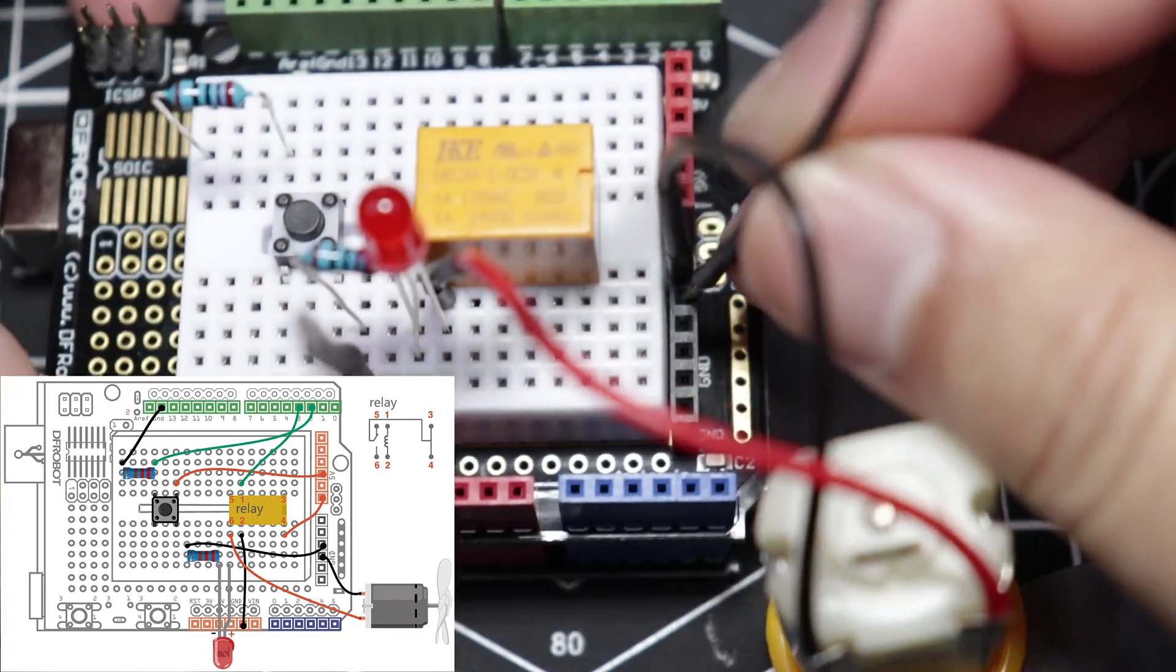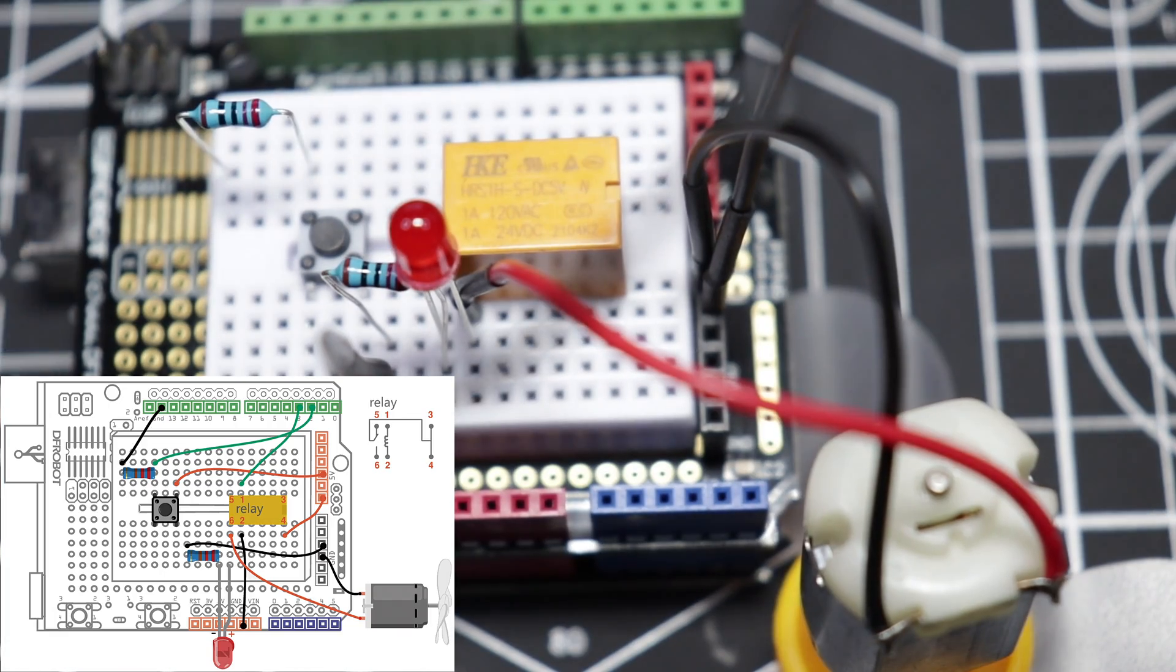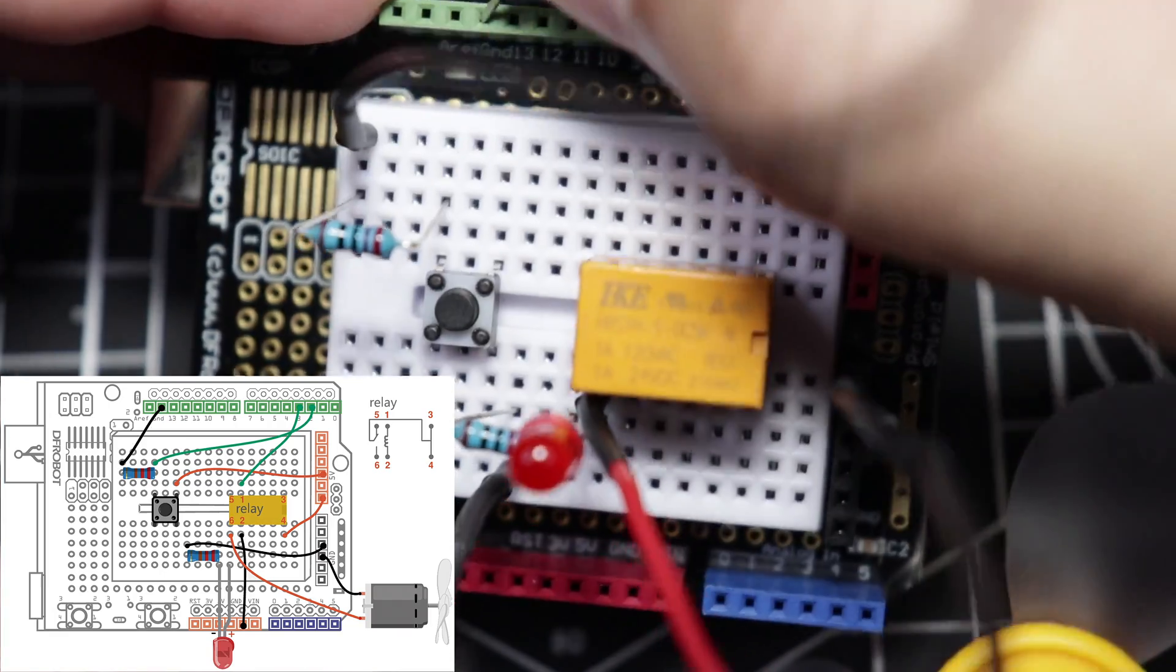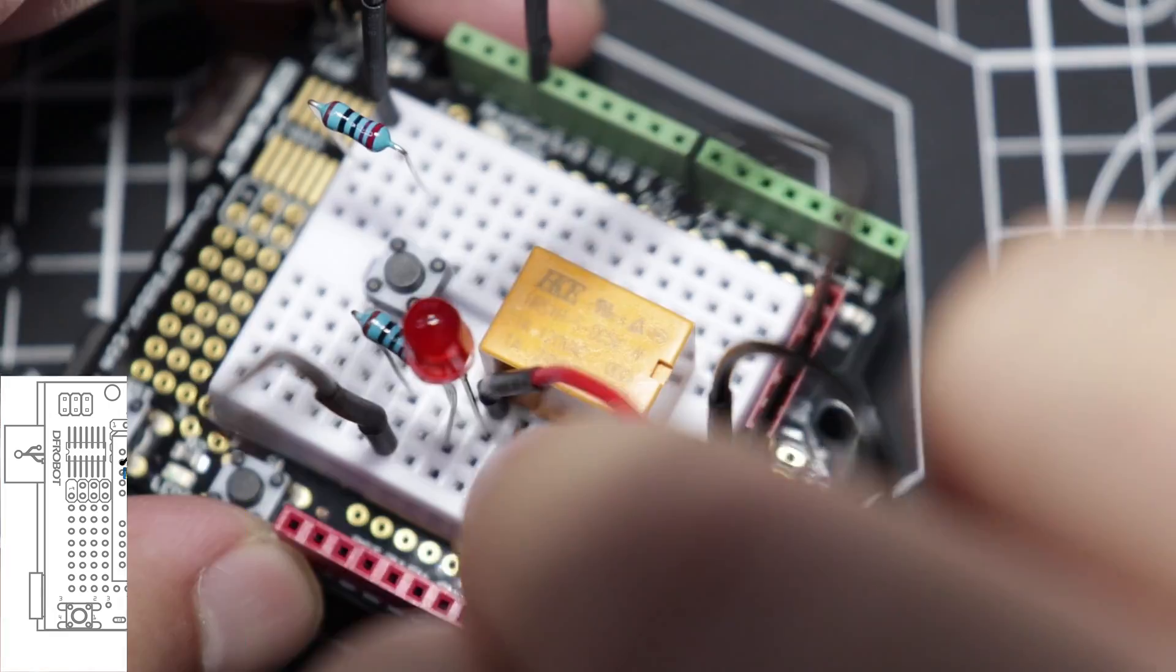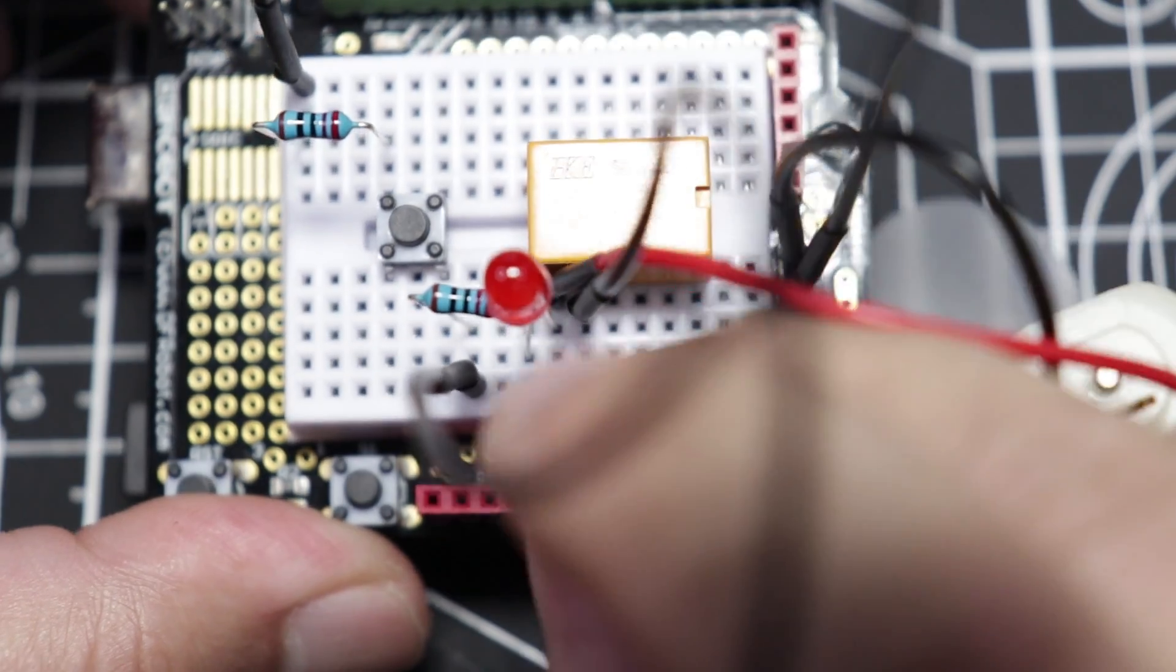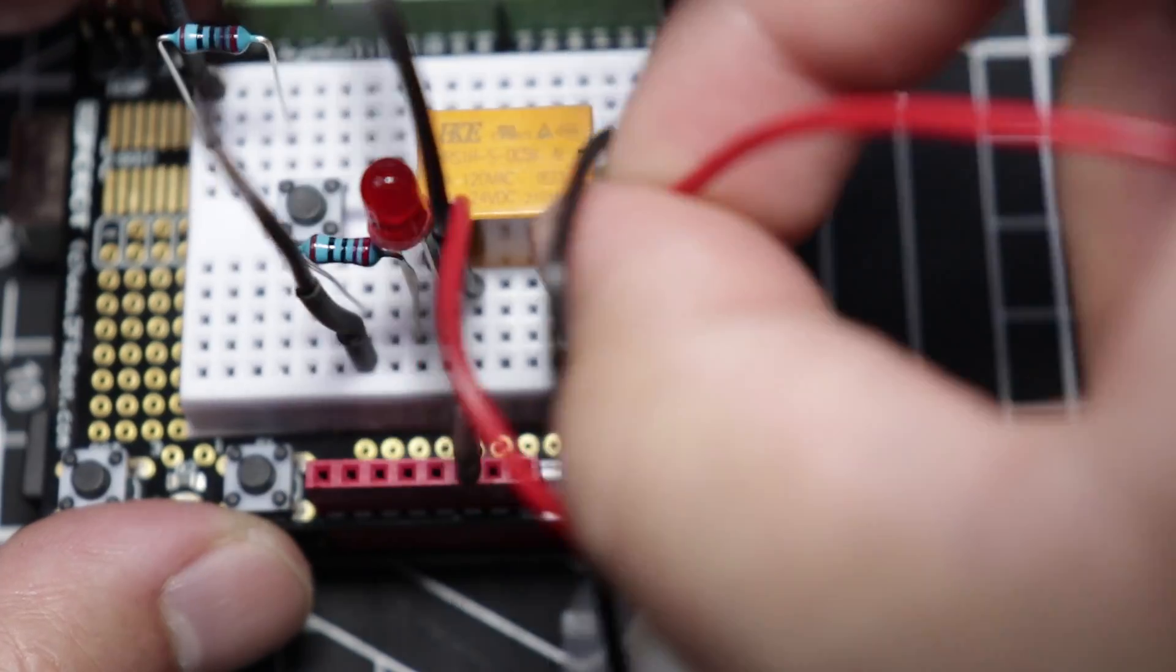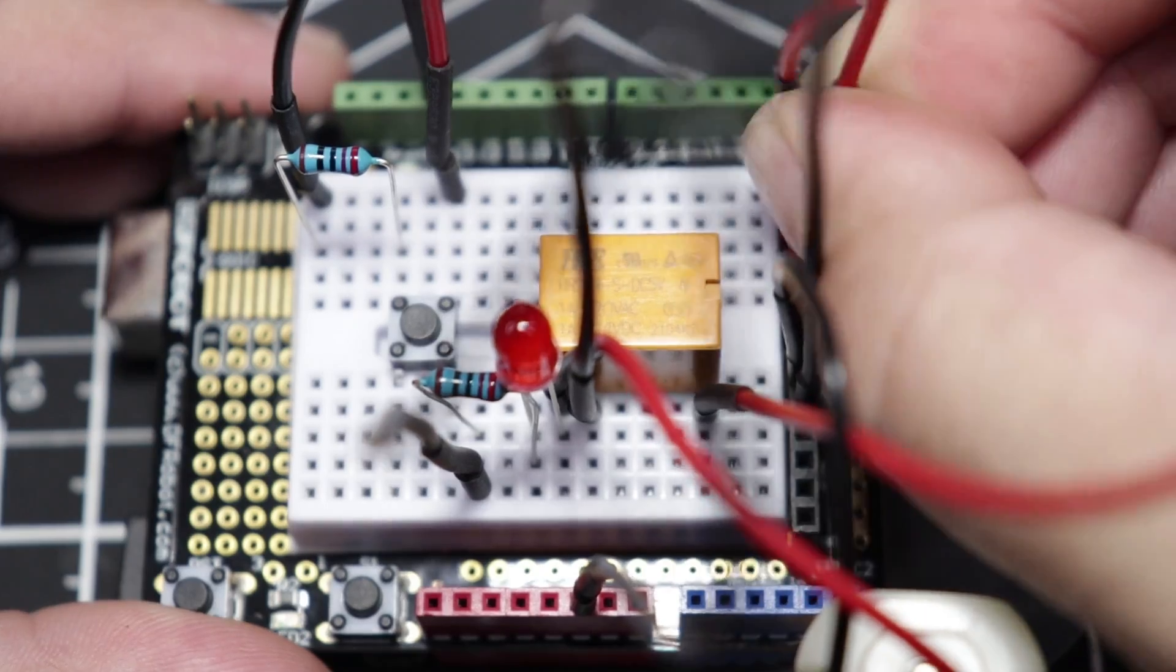Alright, let's start by connecting these things to ground. First is the LED's cathode via the resistor that is connected to it. Second is the resistor that is connected to the push button. Followed by the relay's pin number 2 to ground as well. Connect the relay's pin number 4 to 5V. Followed by the mini push button.